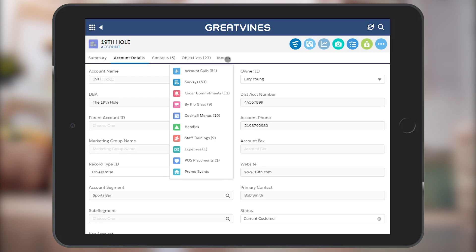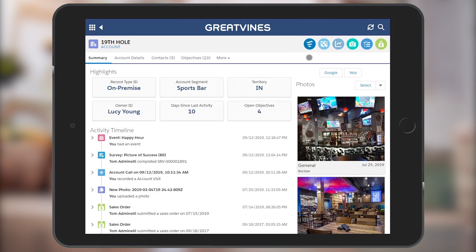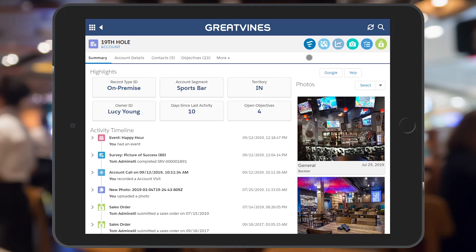To the right of the account name are the quick action icons. The first icon will begin a new account visit. Look for a separate video which describes the visit sequence in detail.